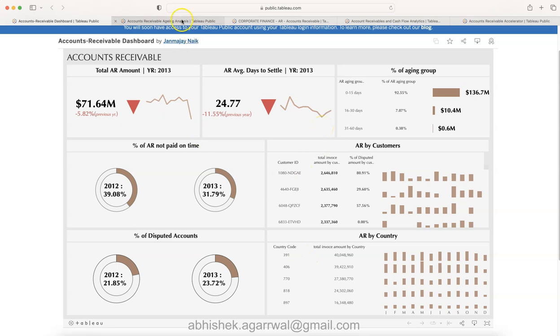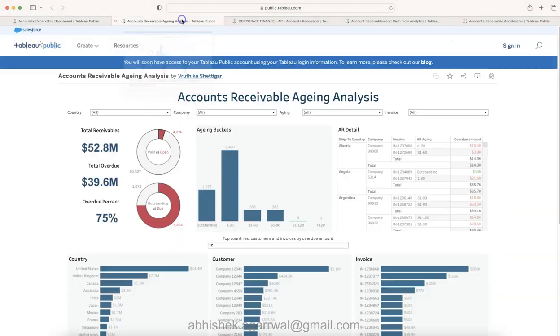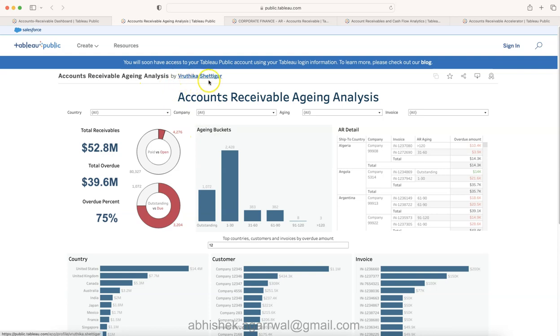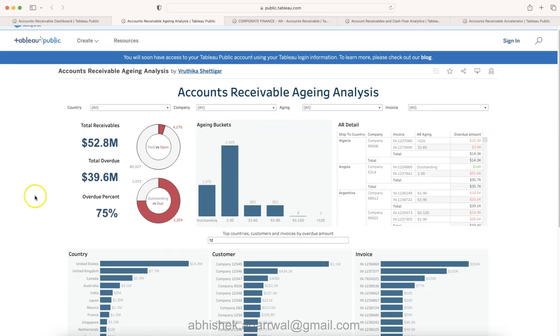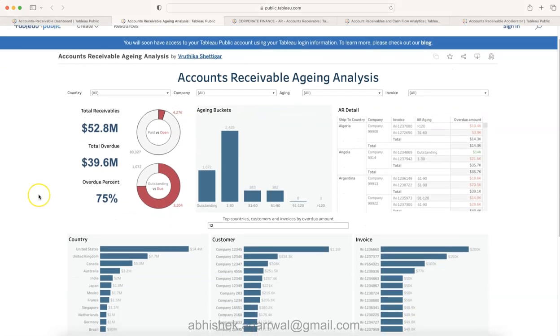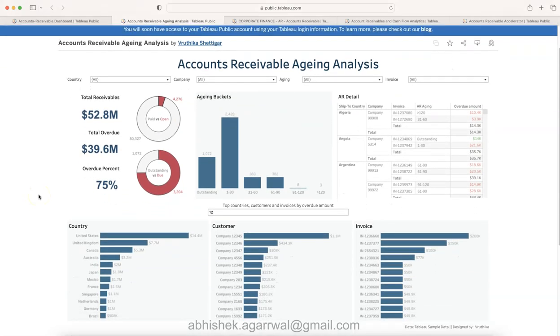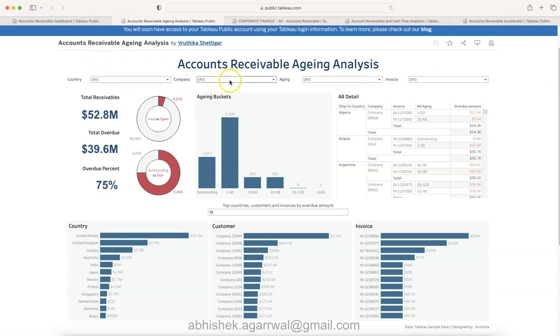Let's move on to our second example which is an example by Vrutika, account receivable aging analysis. This is again a clean layout. What I really like is you have the filters at the top which was not present in the first dashboard.